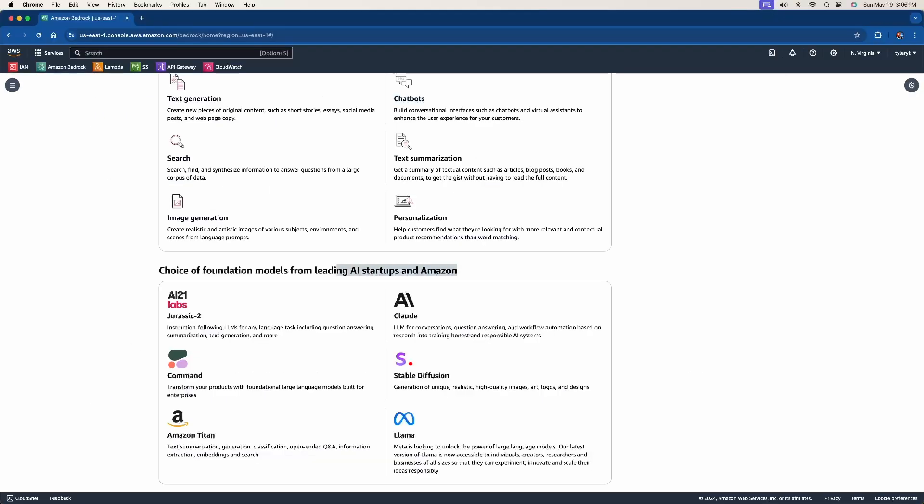As mentioned, they have models from leading AI startups including Amazon themselves. For image generation, they do have Stable Diffusion. What's also nice with Bedrock is it is in scope for common compliance standards and also in compliance with the GDPR.